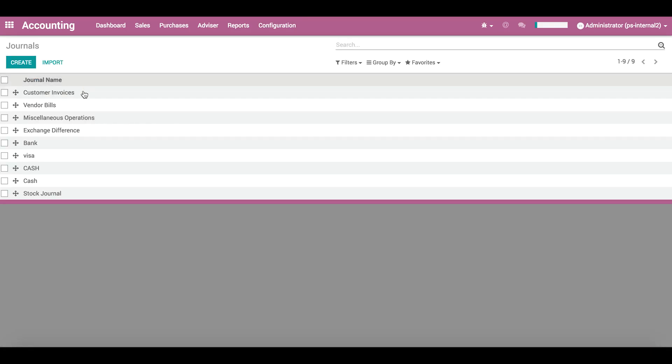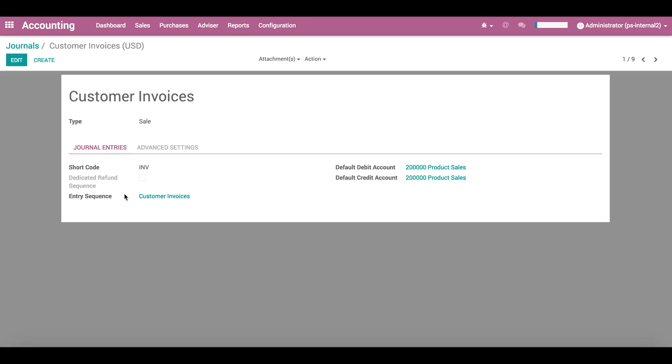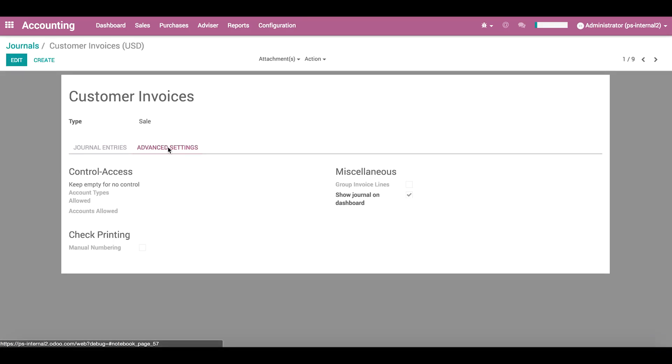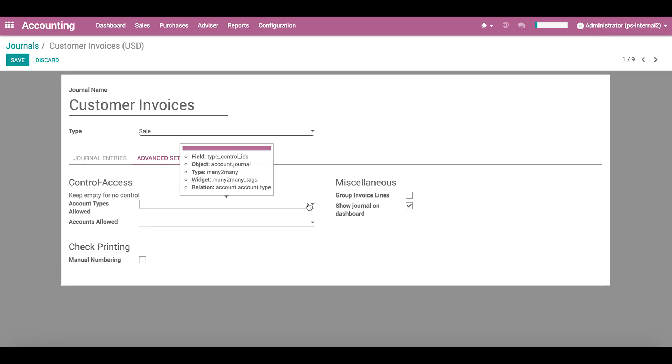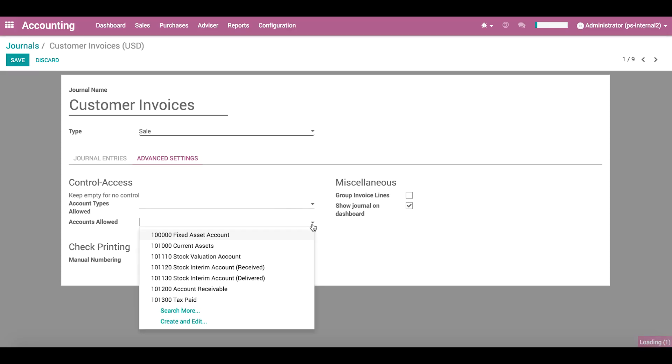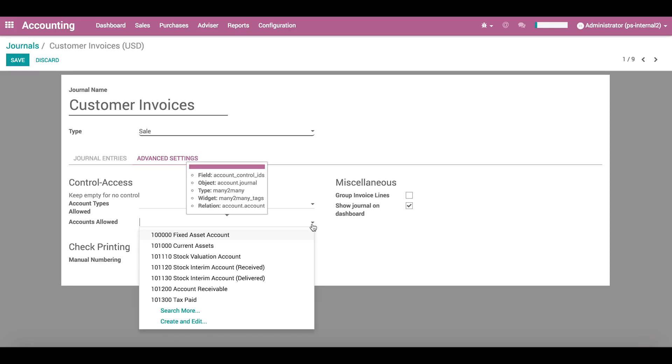You can also control which accounts can access this journal. Here, you can choose to allow specific account types or specific accounts to be used. When setting these parameters, be sure to add all of the allowed accounts. If you create a new account and you forget to add it here, then you will not be able to post to that account in this journal.